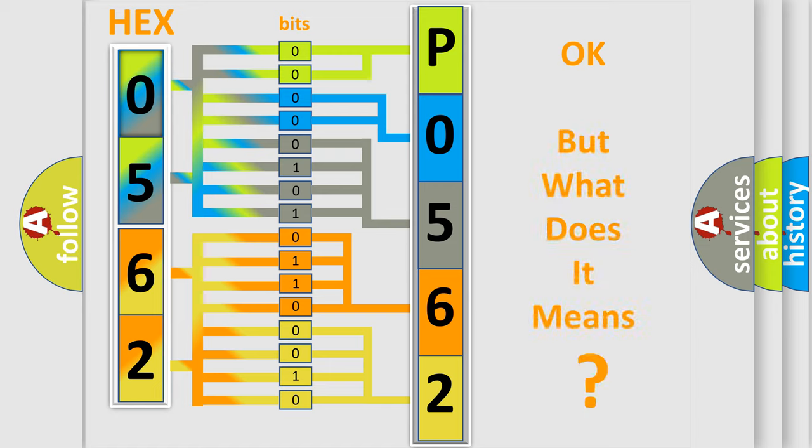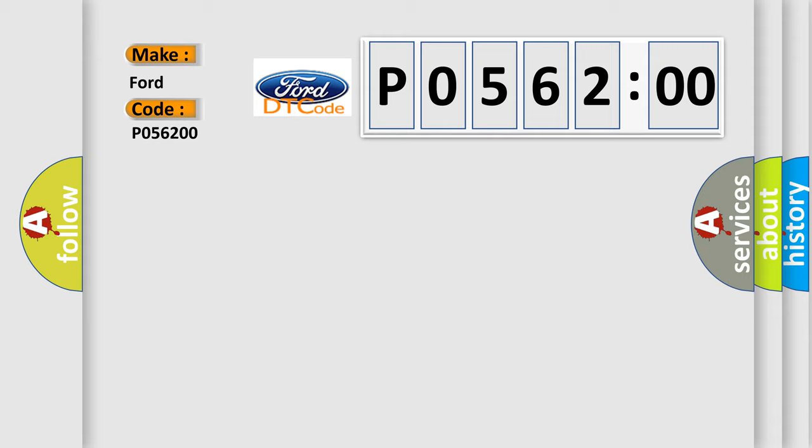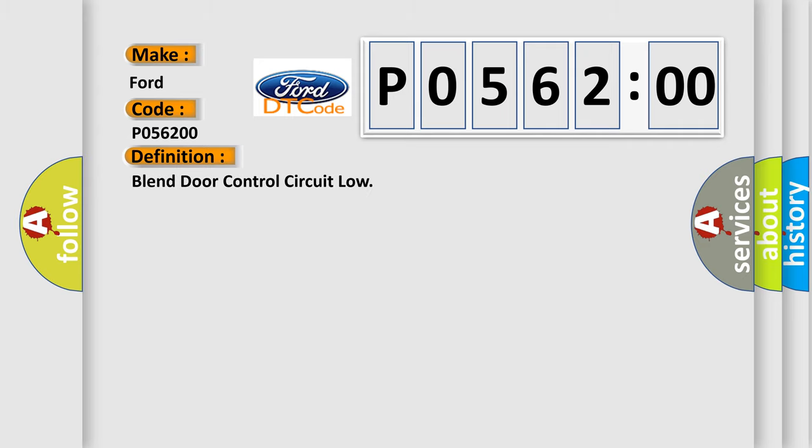The number itself does not make sense to us if we cannot assign information about what it actually expresses. So, what does the diagnostic trouble code P0562:00 interpret specifically for Infinity car manufacturers? The basic definition is: blend door control circuit low.